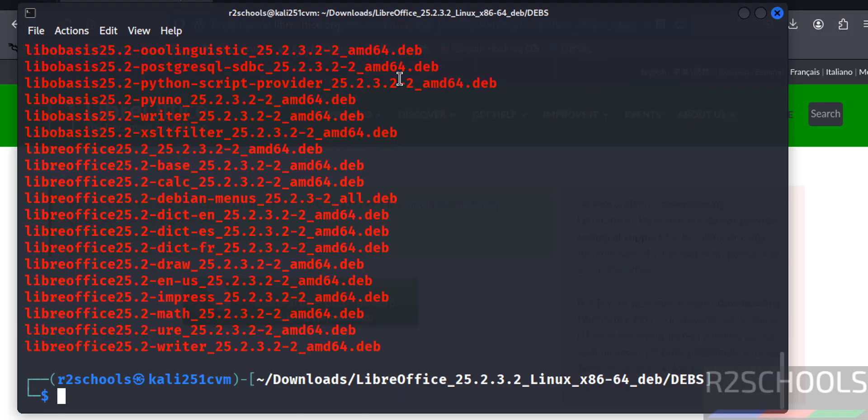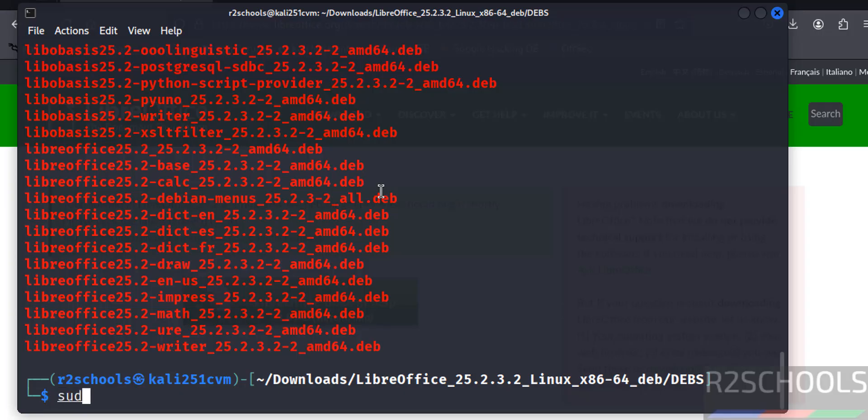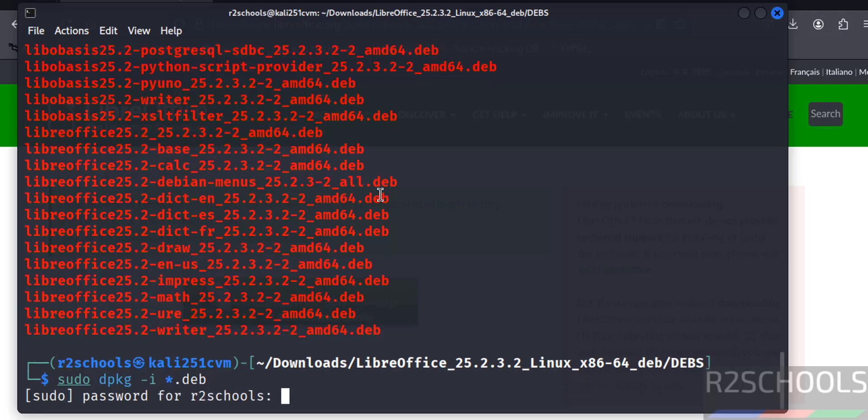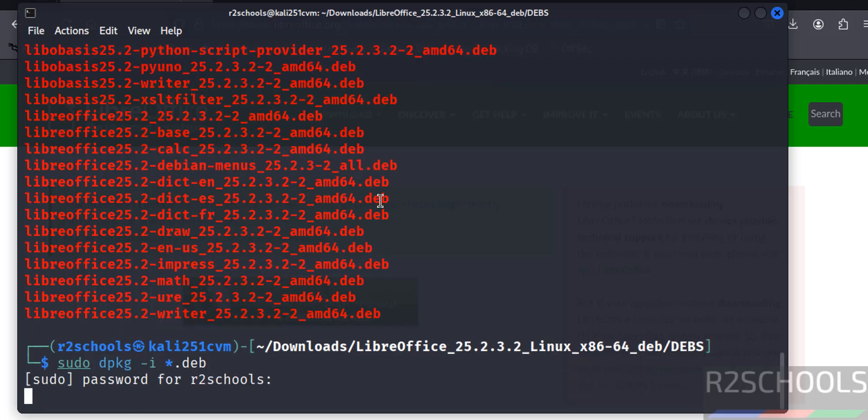See here we have the list of Debian packages that need to be executed to install LibreOffice 25.2. So install them: sudo dpkg -i star.deb, hit enter. Provide password of sudo user, hit enter.